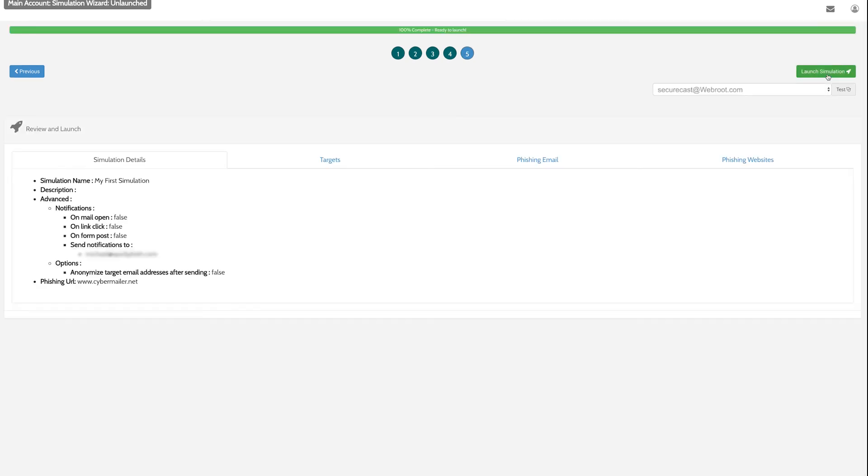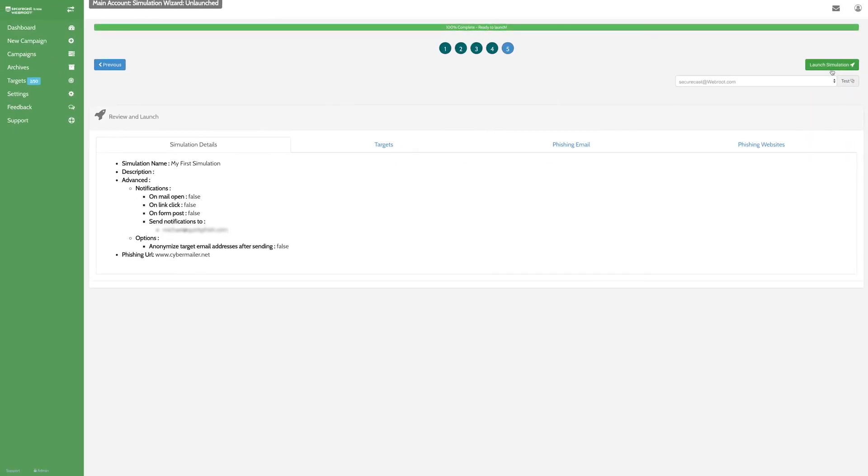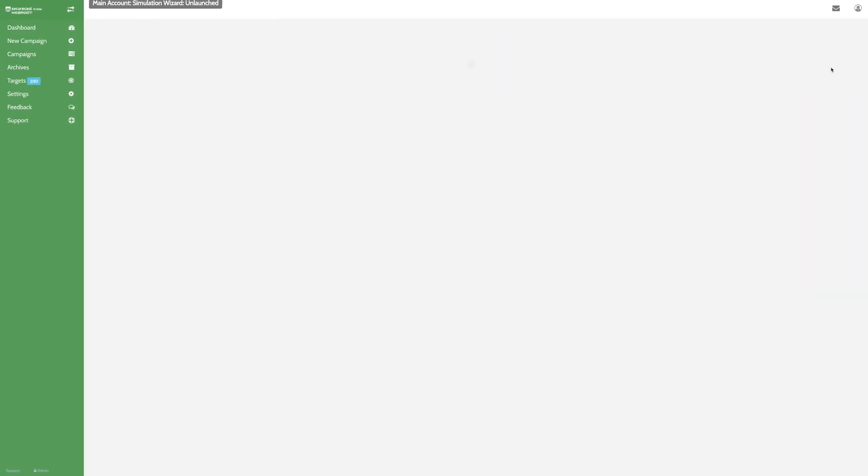Before launching the simulation, be sure to review your settings. We also recommend using the test option to send a copy of the phishing email to yourself before starting the campaign. When you're happy with how everything looks, go ahead and launch.